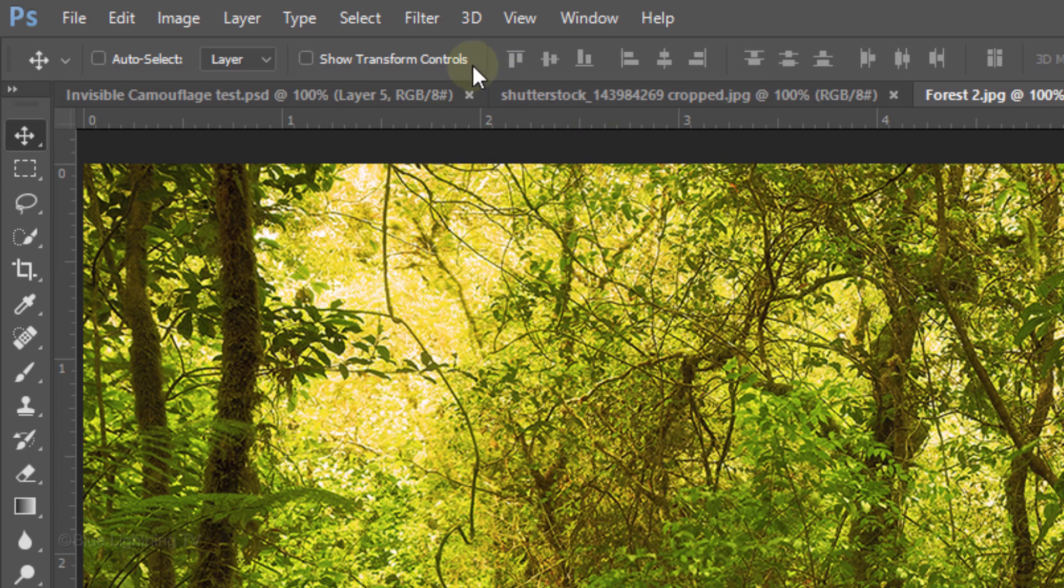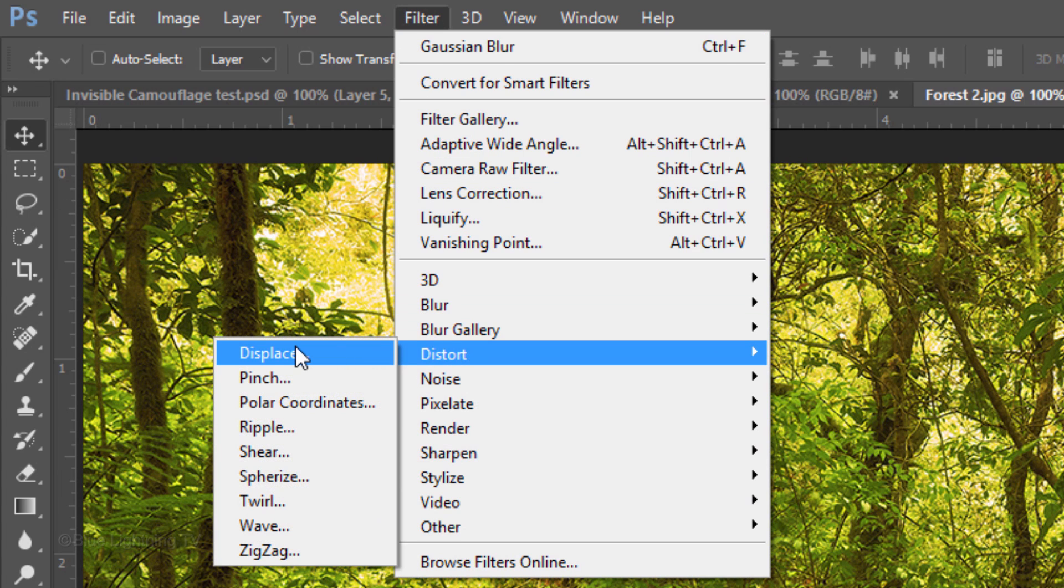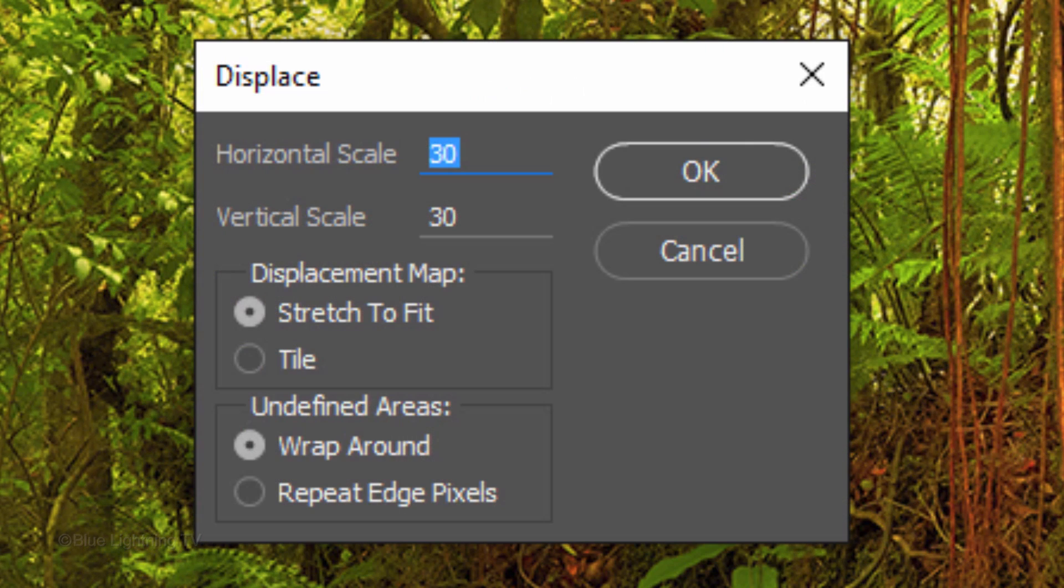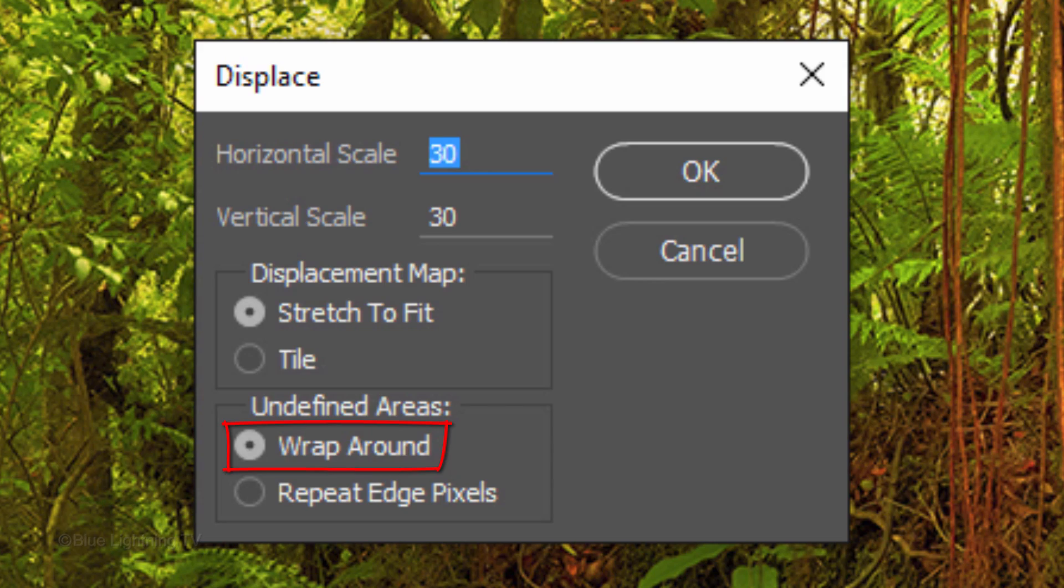Go to Filter, Distort and Displace. I'll make the Horizontal and Vertical scales between 20 to 30 pixels. However, keep in mind you may want to use different amounts for all the effects I'll be using in this tutorial depending on the size and resolution of your document. Tick Stretch to Fit and Wrap Around. Then click OK.